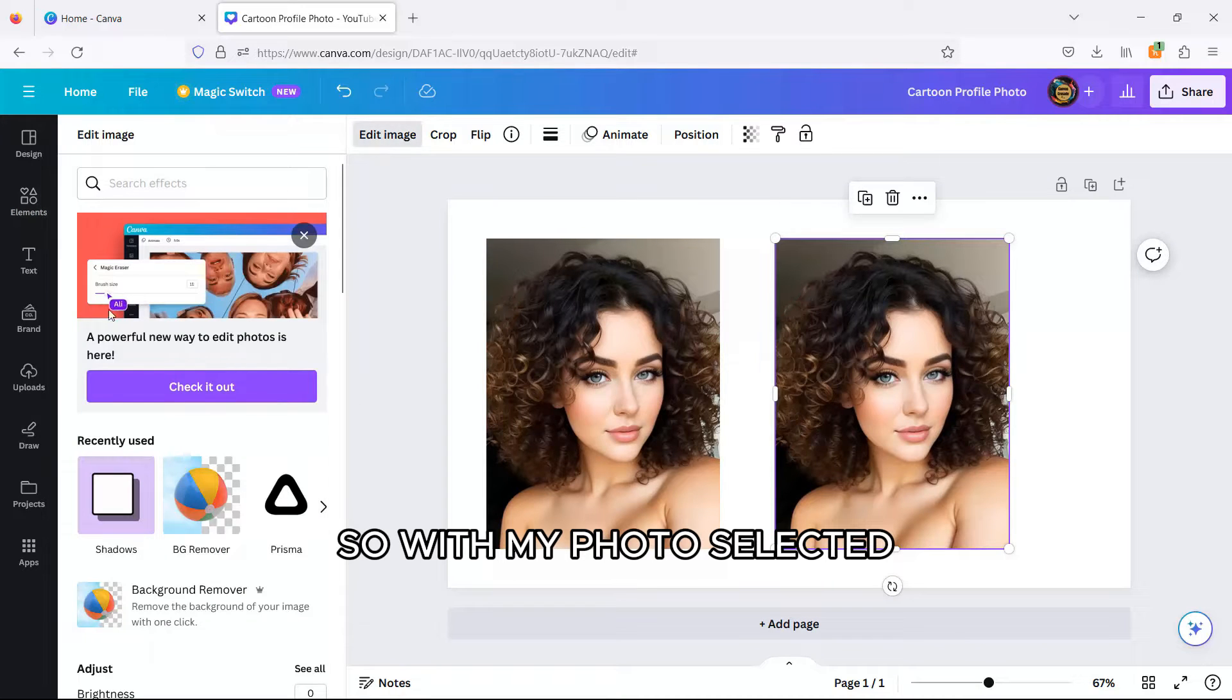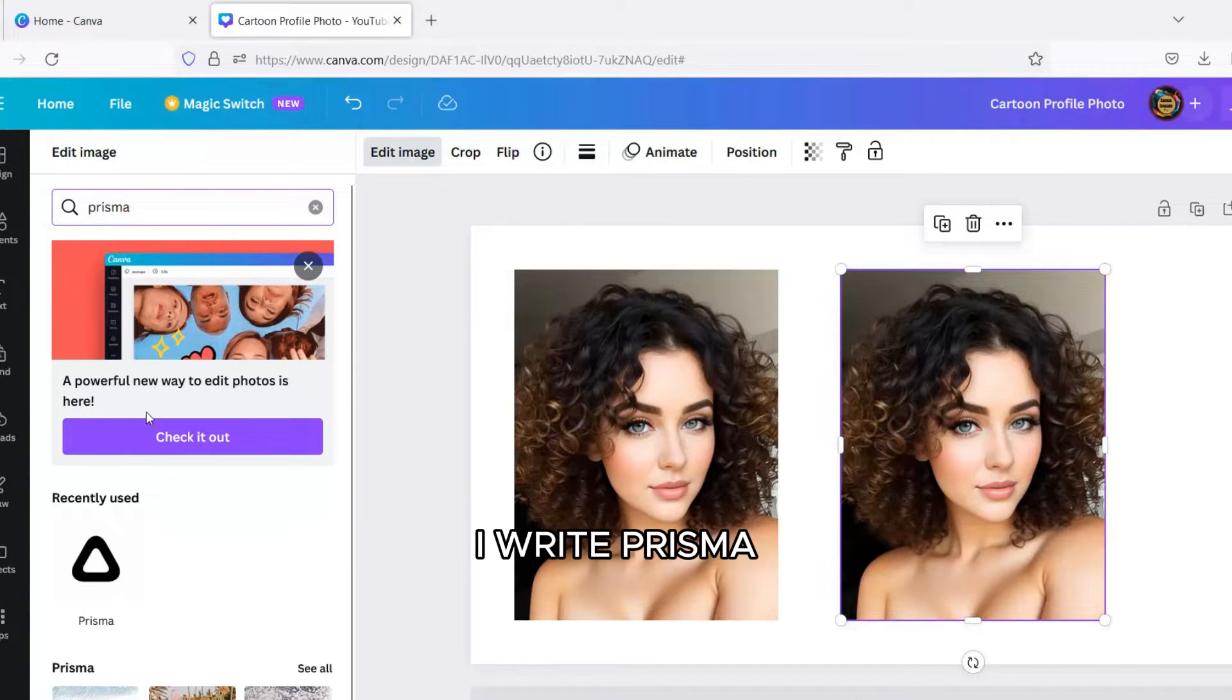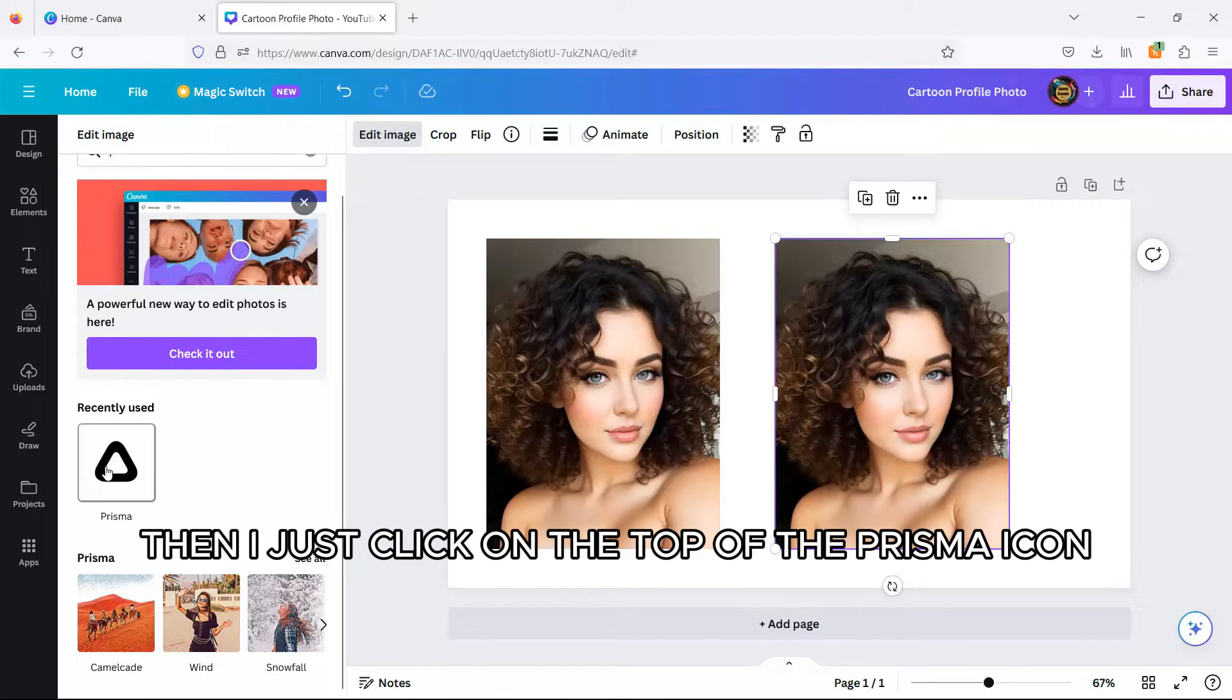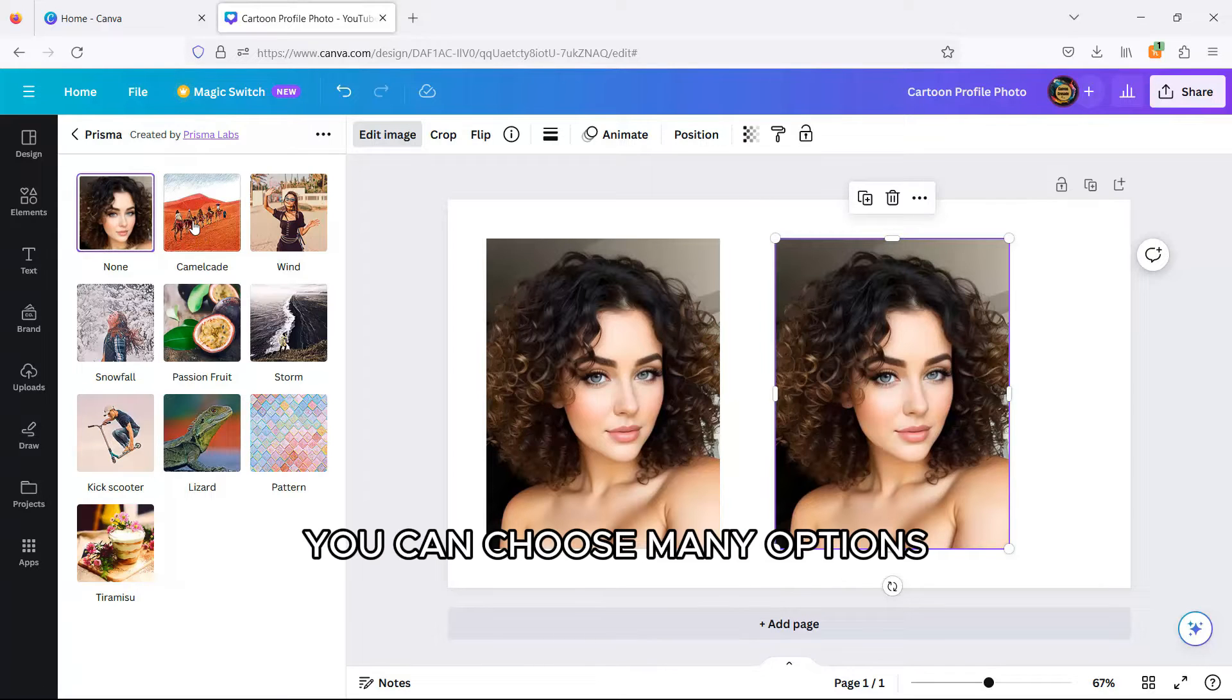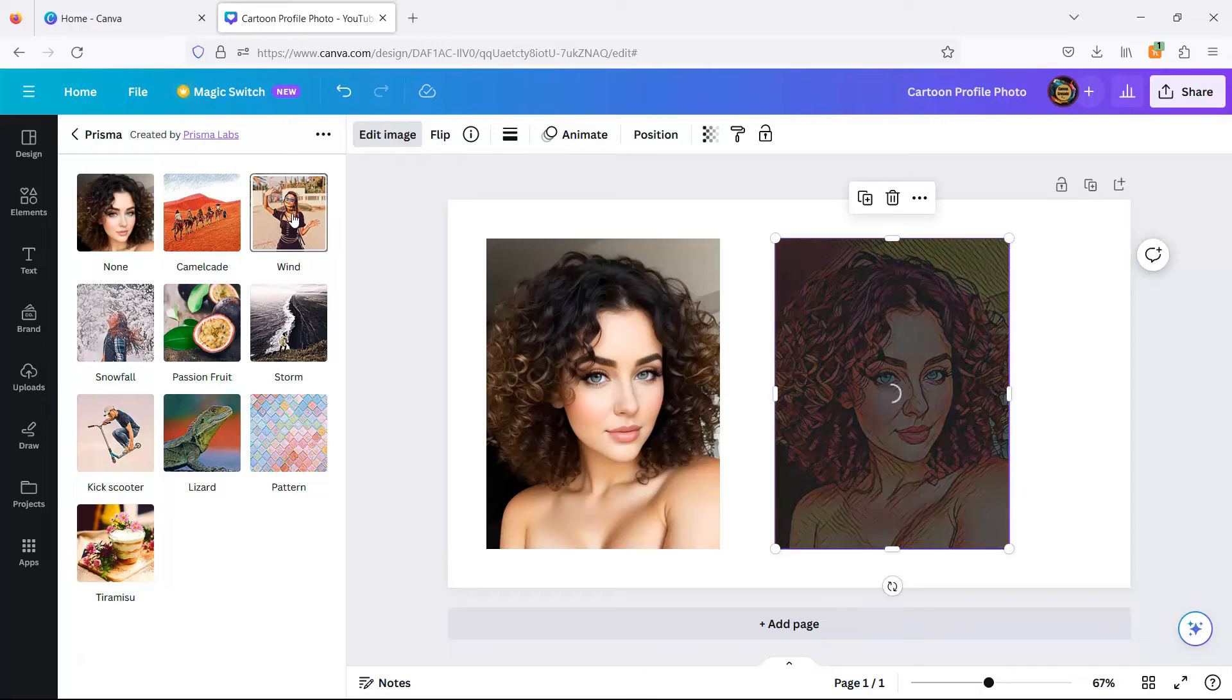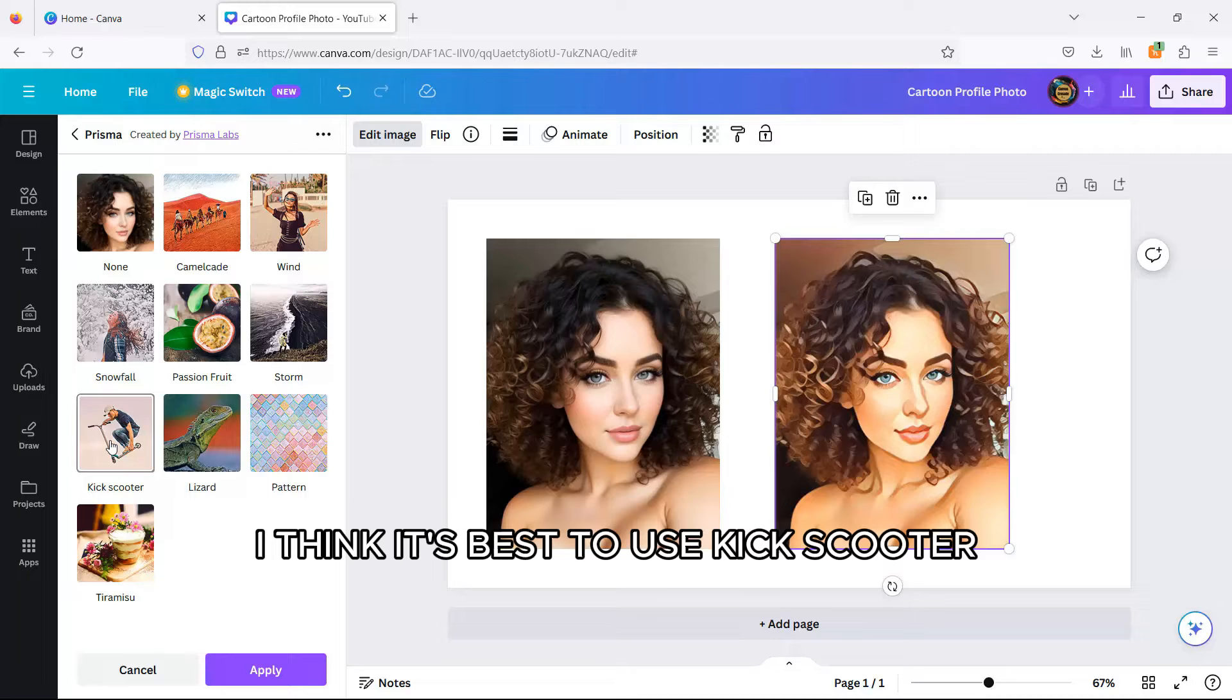So, with my photo selected, I click Edit Image and in the search effects bar, I write Prisma. Then, I just click on the top of the Prisma icon. In the Prisma tool, you can choose many options. But for this photo, I think it's best to use Kick Scooter.